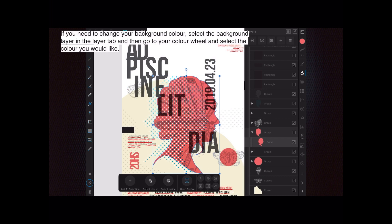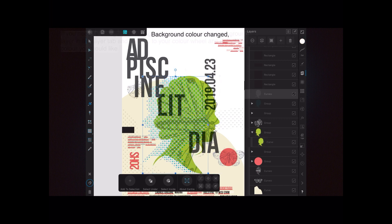If you need to change your background colour or the colour of an object, select the background layer in the layers tab, then go to your colour wheel and select the colour you would like. You can see I've selected the header element — it's an orangey-pink colour — and I'm going to change that. By simply selecting from the colour wheel I change it from orange-pink to green. Your background colour has been changed.